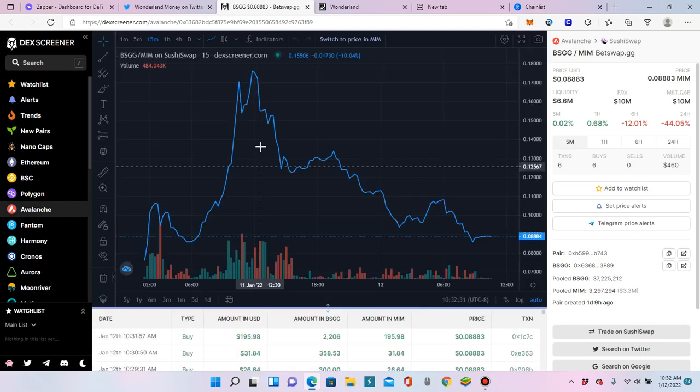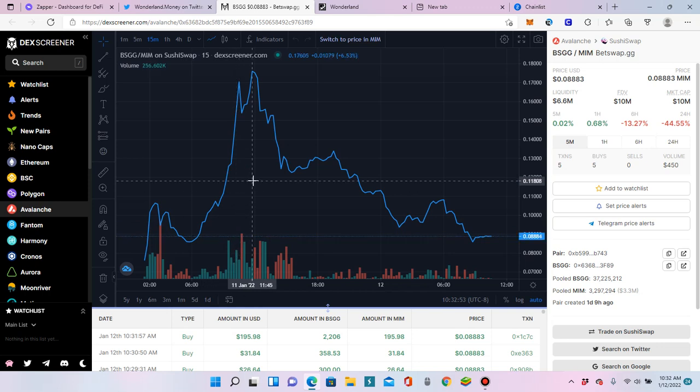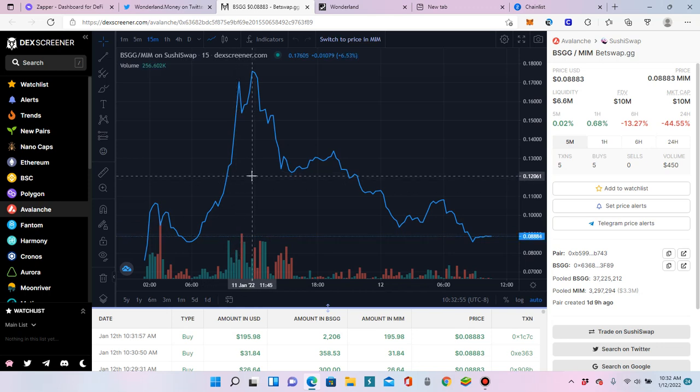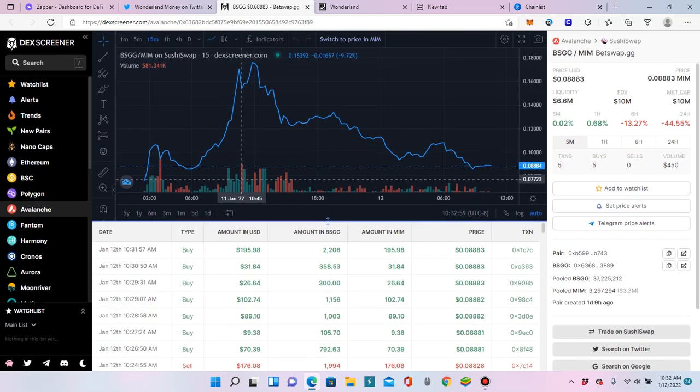Apparently anybody who holds any time, Wonderland, wrapped memo, memo, and then all the other stuff on Abracadabra and lending stuff and all everything. Basically Sifu has promised us that that will be counted as part of your contribution. As long as you owned it during the screenshot, then that will be it.